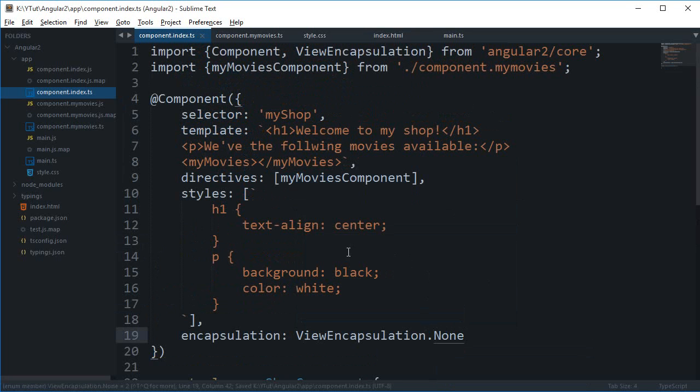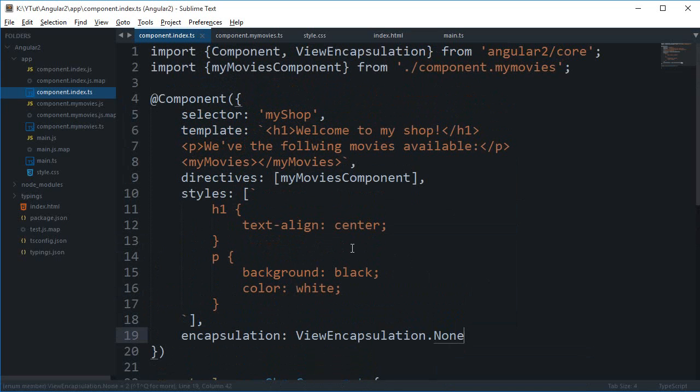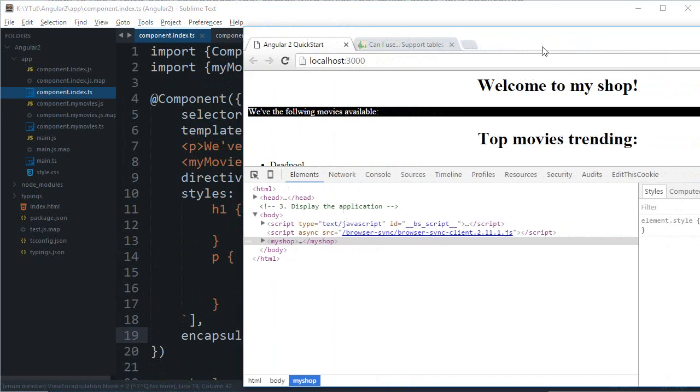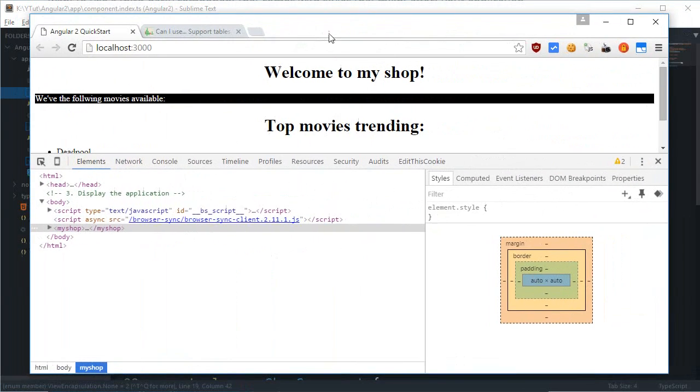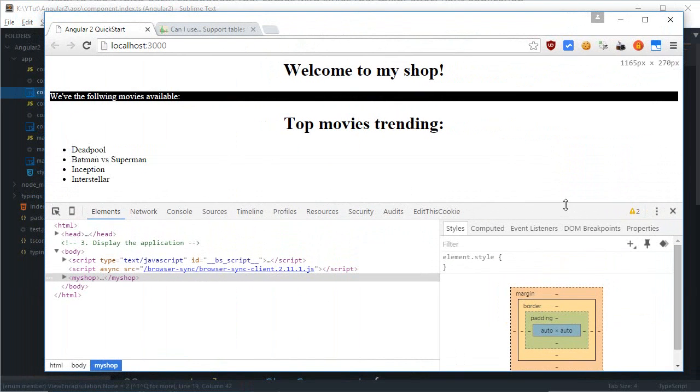I can basically add three values to this property. And those are view encapsulation dot none to begin with. And what it does is that it completely disables the encapsulation. And by that what I mean is that if I just go back to my home page here.